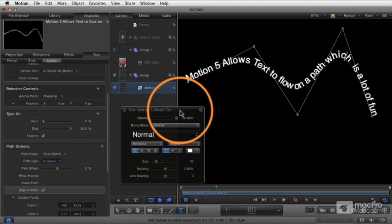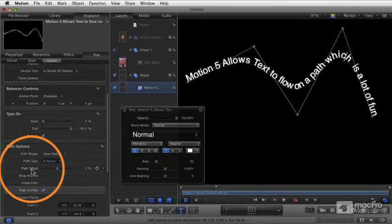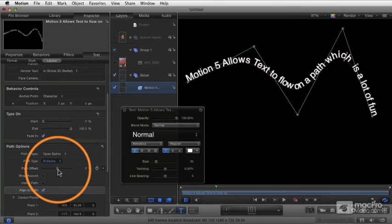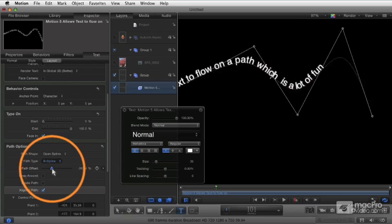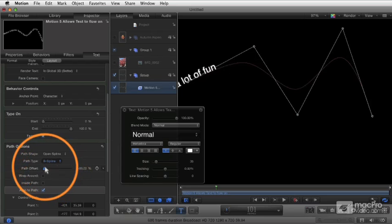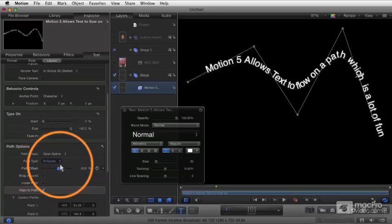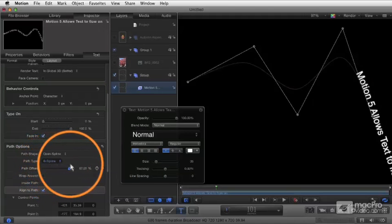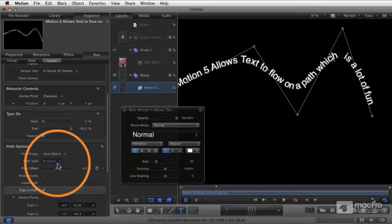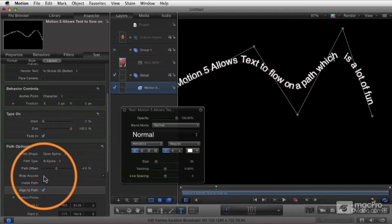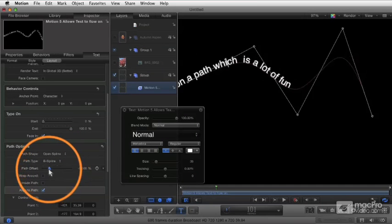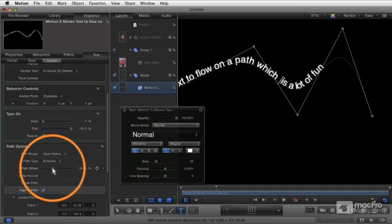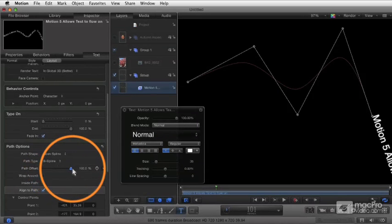And probably the most important parameter is this one over here called path offset. And this is how you would animate your text to flow along your path. And this is again also where that wrap around becomes really important because if wrap around is off, you see the text just goes along the path and then it vanishes.